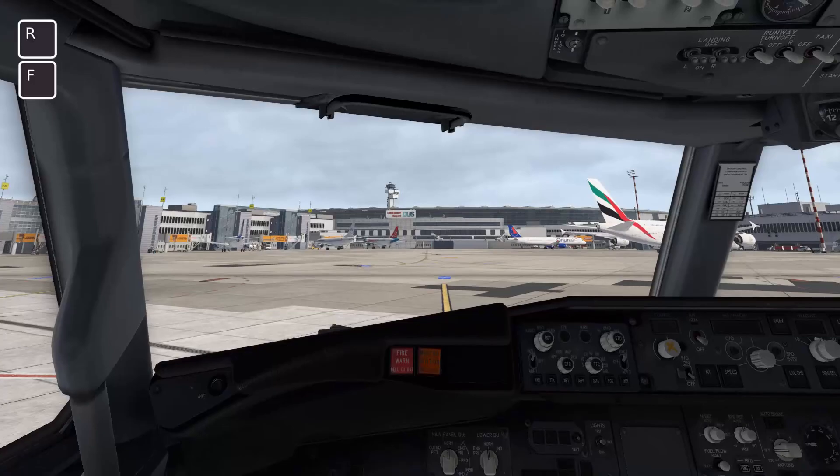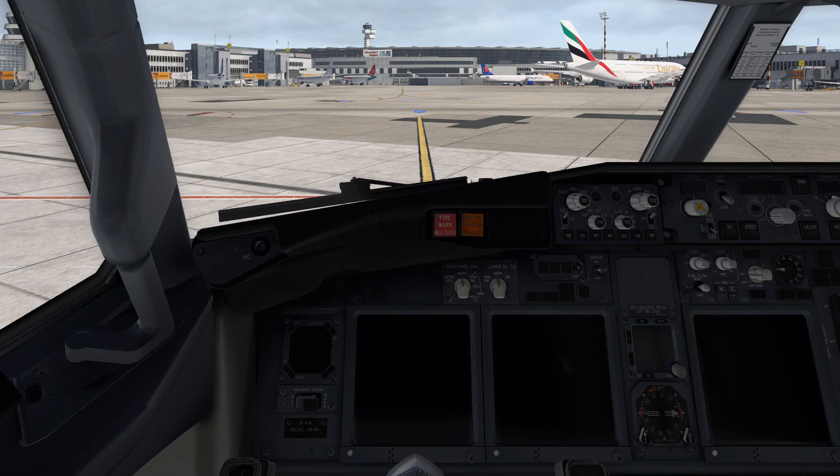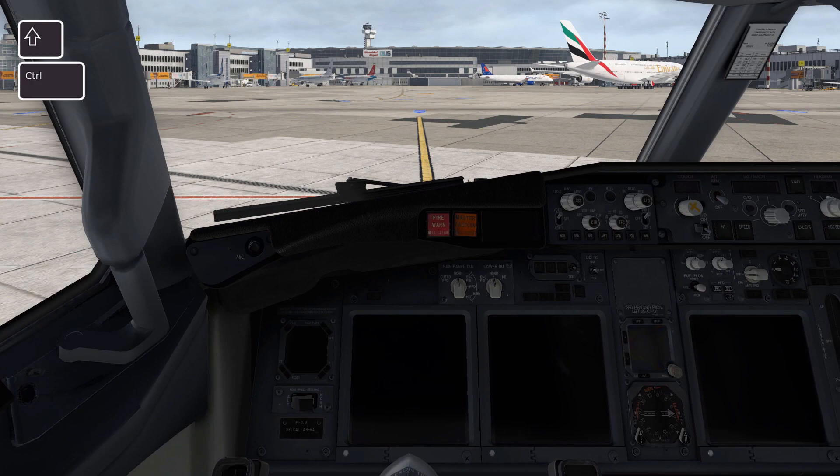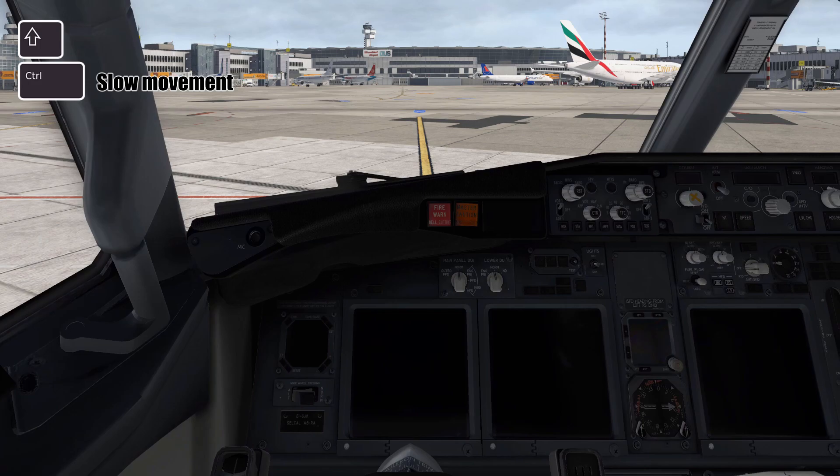All these movement buttons also have two modifiers: CTRL or SHIFT. By holding CTRL and pressing these movement buttons you will get a very slow movement for very precise adjustments, and by holding SHIFT while pressing these buttons you get faster movement.